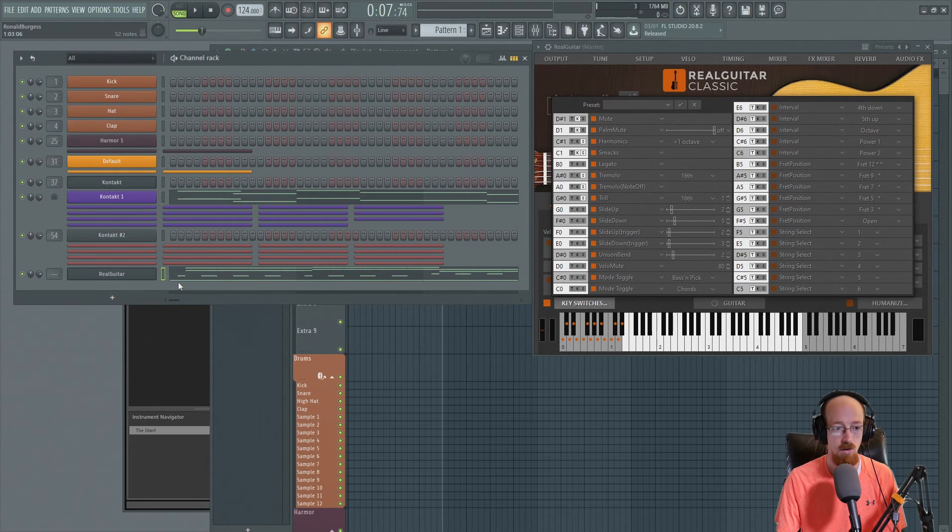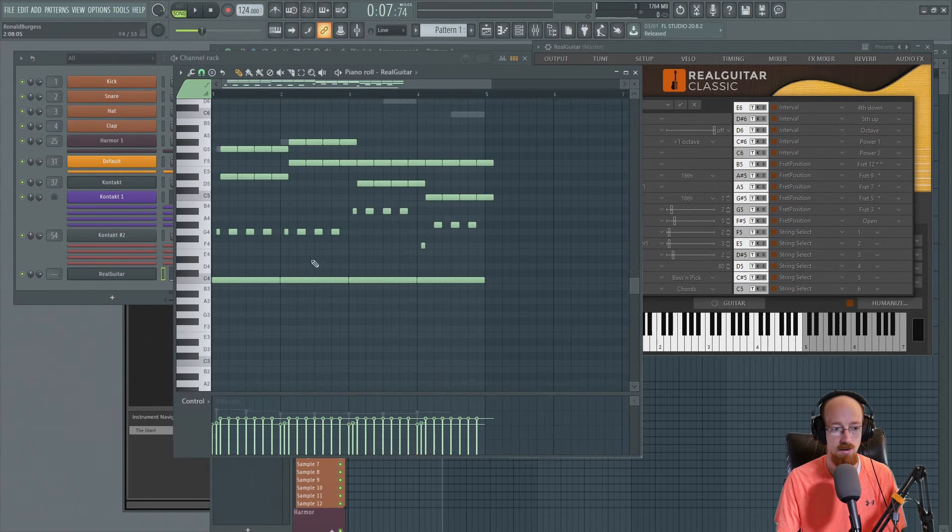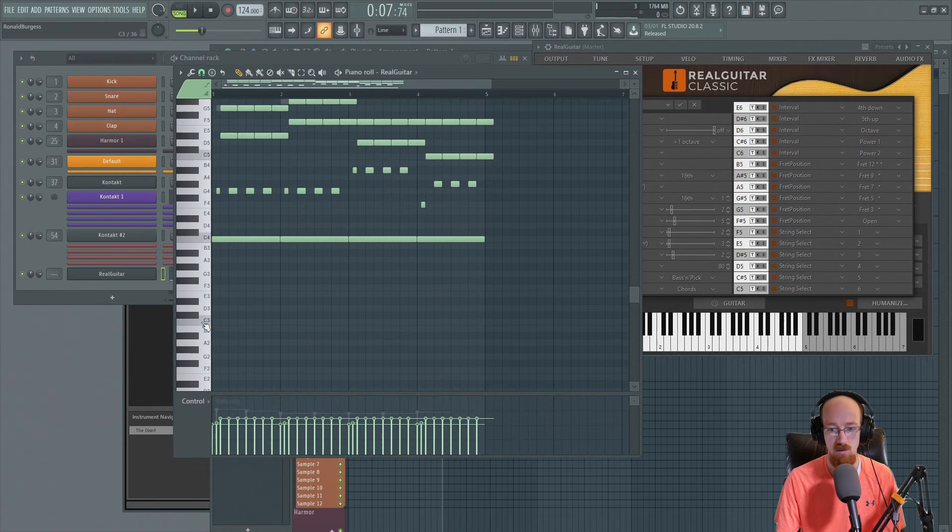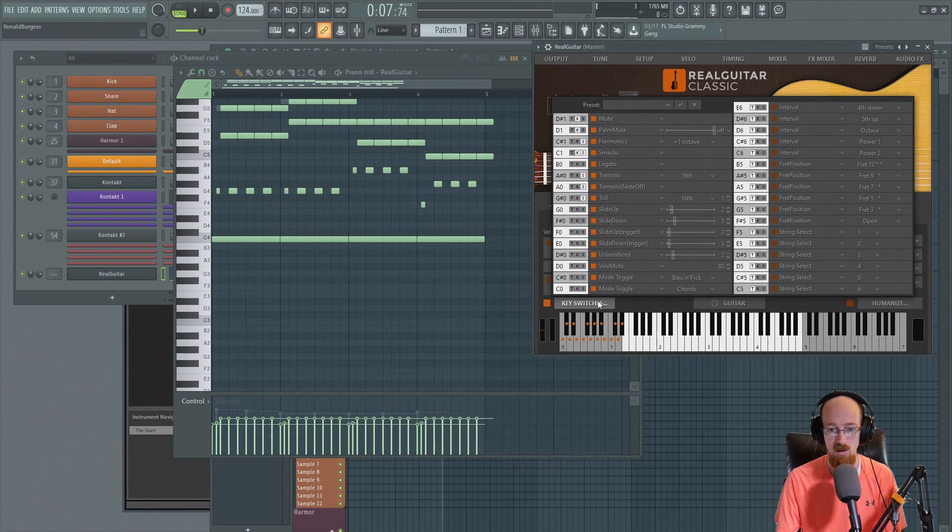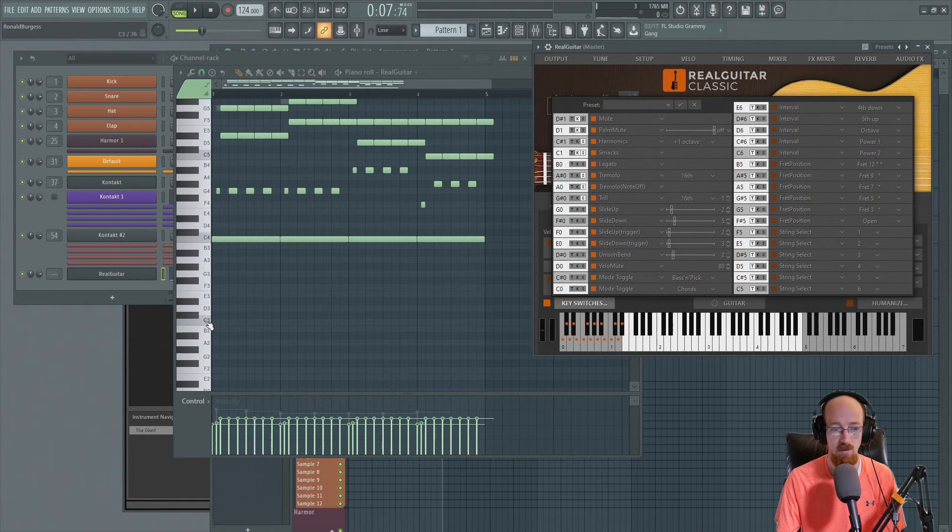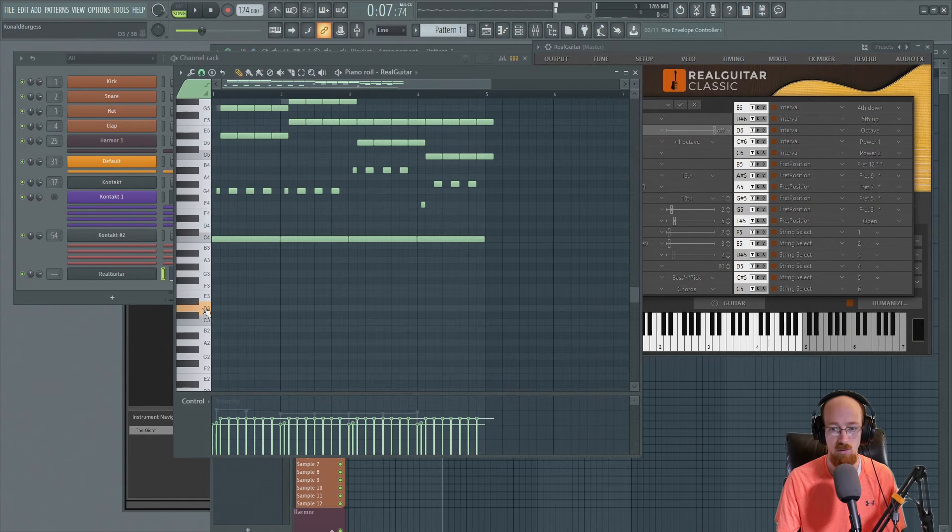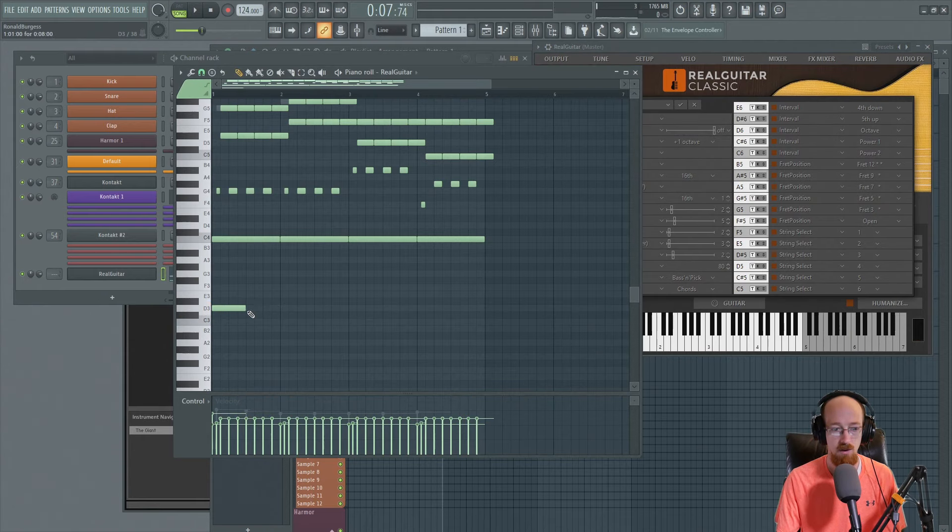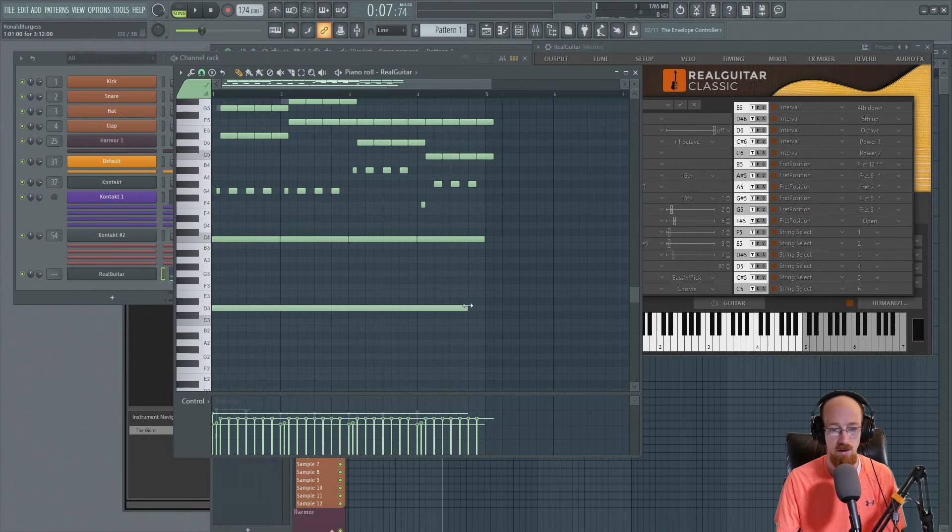So let's just go ahead and hear this thing with the mute key switch on, which the mute is on D1. So if we go to, I believe it's D3. Yeah. This will mute everything.